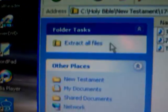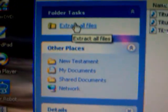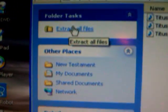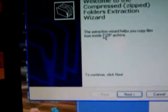These are the files that are in there. And then it says extract all files, and you hit extract, and then the wizard comes up.